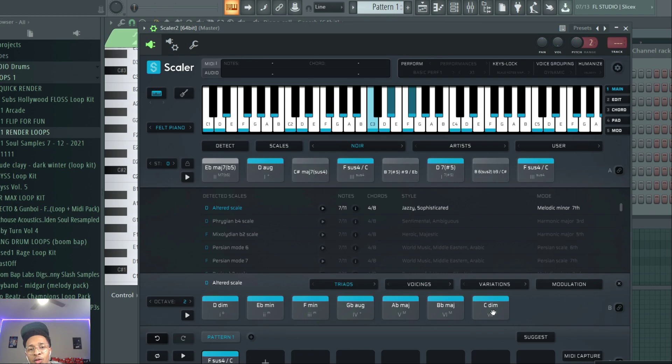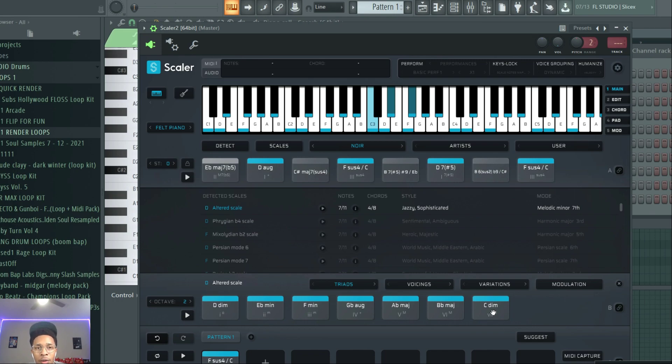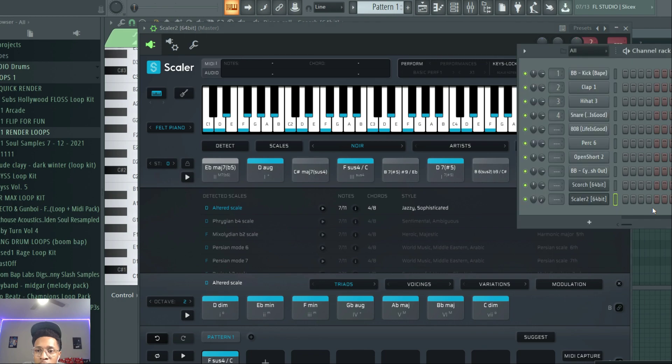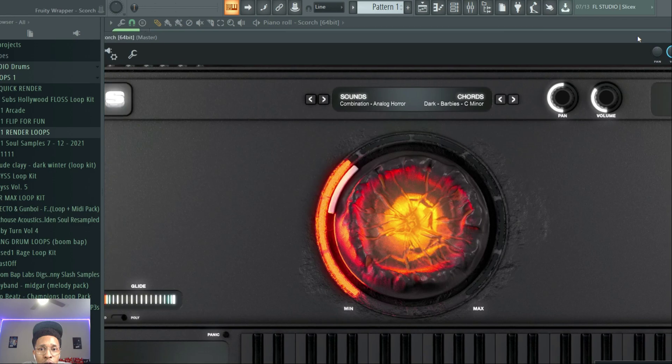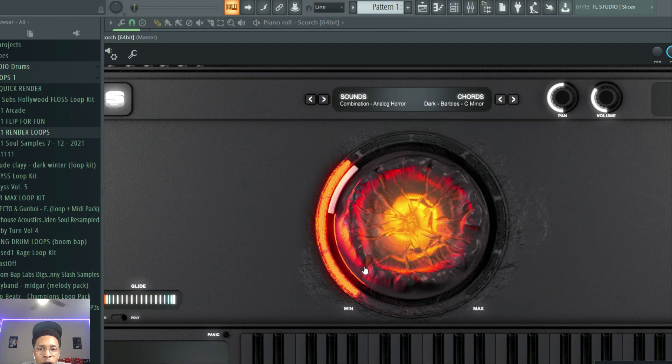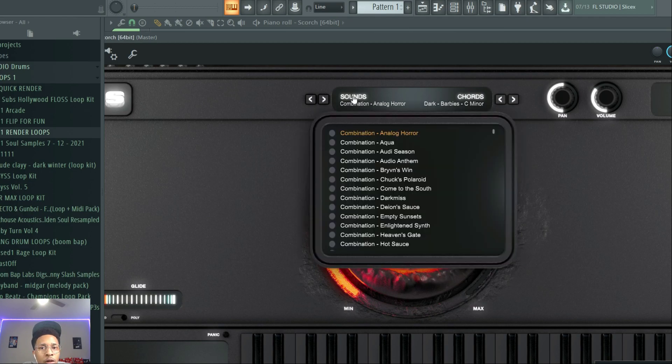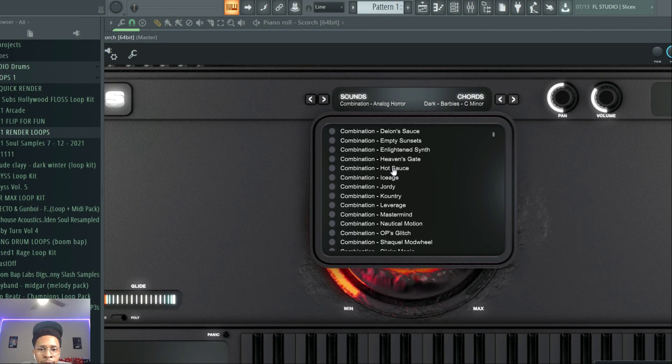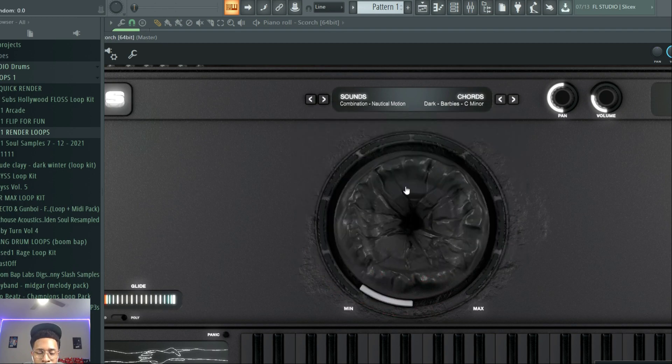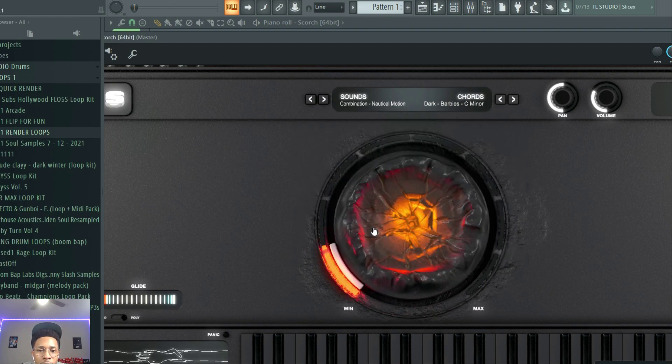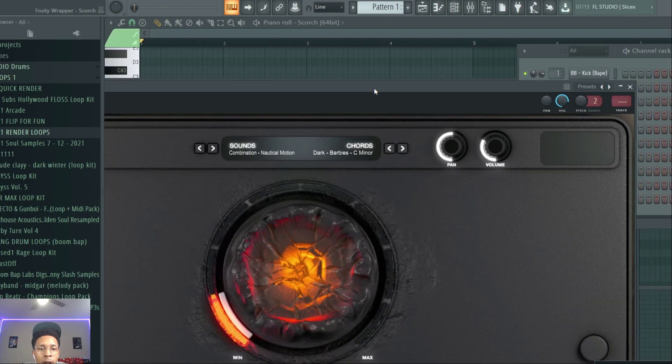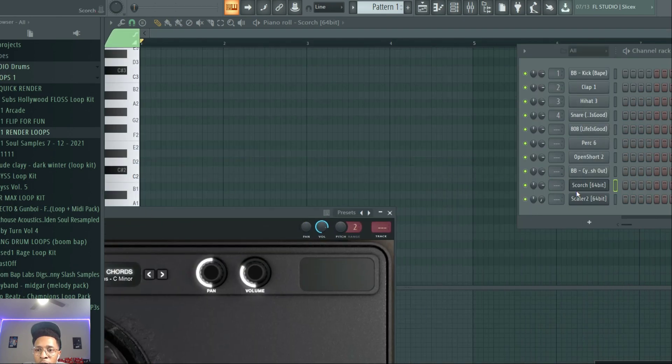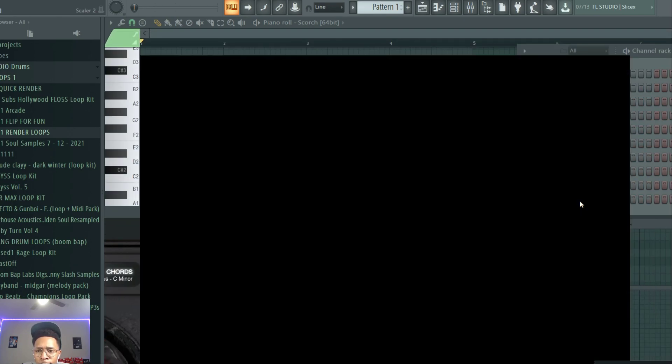So if you've been looking to make that Travis Scott Utopia sound, look no further than pairing Scalar 2.8 with Scorch. Now let's go through some of these sounds, because I don't want to just keep on showing. I just like that sound, by the way. I created it by going to Combination Analog Horror, Dark Barbies, C minor, and then kind of turning up the Volcano. But there's plenty of sounds. Let's just pick another one. Nautical Motion, let's go to that one. Let's turn up just a little bit on the Volcano.